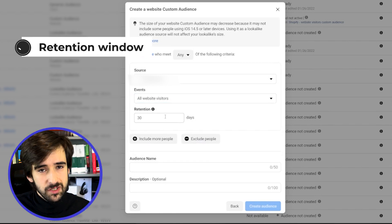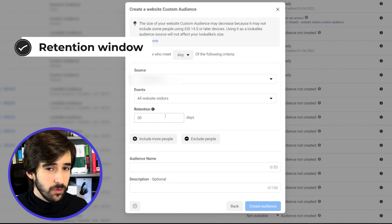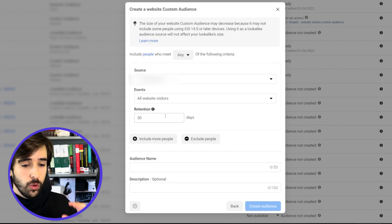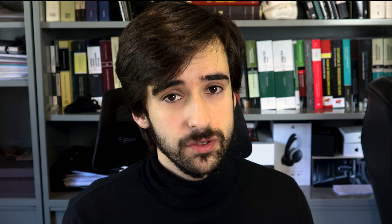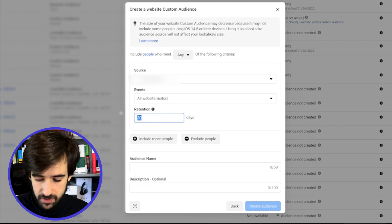Then we're going to select the retention window. The retention window means how long people will stay in this audience after they perform this particular event. If we select 30 days, it means we're going to create an audience that includes all of our website visitors for the last 30 days. By the way, these audiences dynamically update, which means that on day 31, they will stop including people from that day to include people from day one, so your last 30 days worth of traffic will always be included. In this case, we're going to select all website visitors for 90 days.